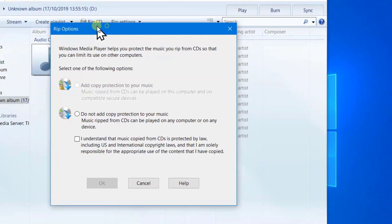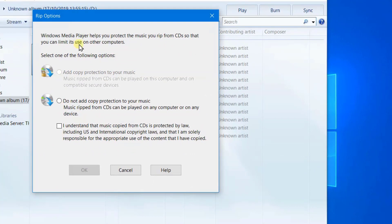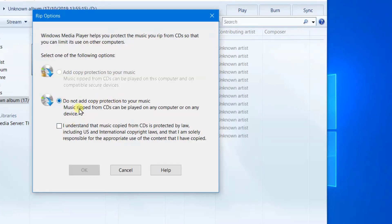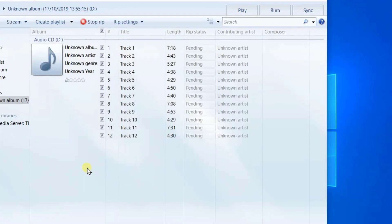You'll notice a window pops up and says do you want to add copy protection? Well I don't, so what I'm going to do is click on this, 'do not add copy protection,' I understand, and then OK.